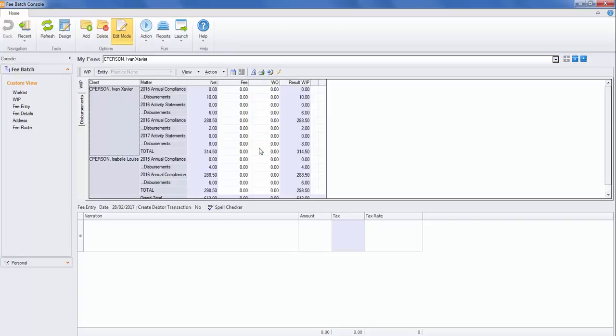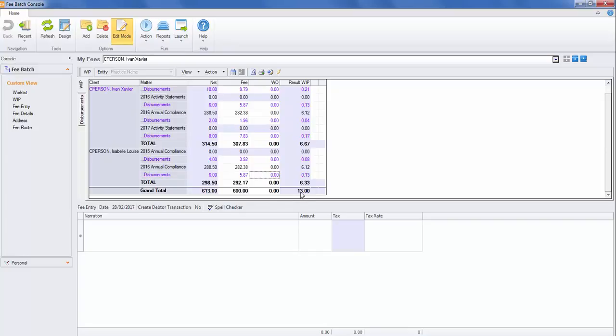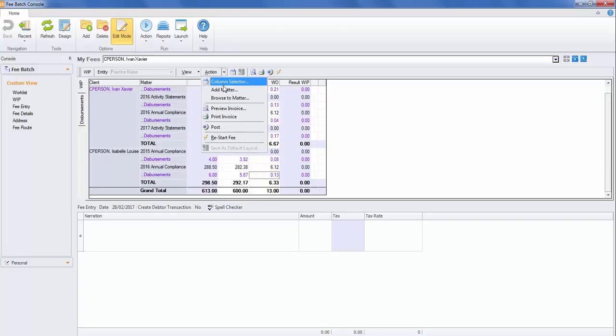We're now ready to enter in our fee amount. To keep it simple, you may put in your total here, $600. Press the tab key and instead of carrying forward $13, we'll write that off by double-clicking on the write-off column. If you need to restart the fee, do this from the action menu.